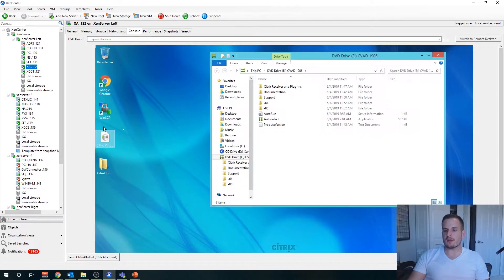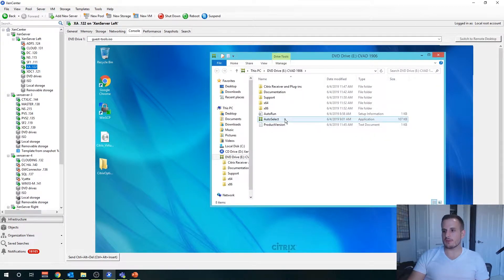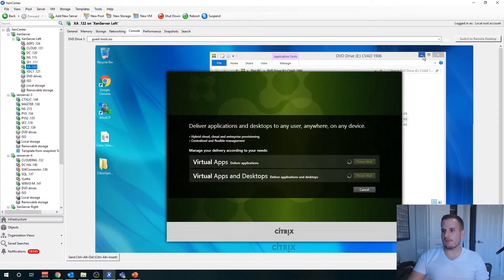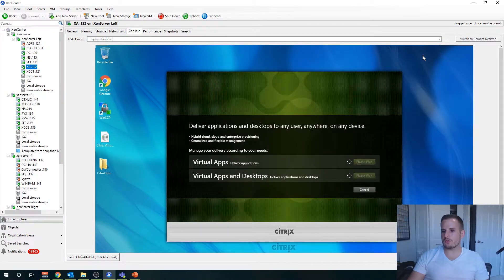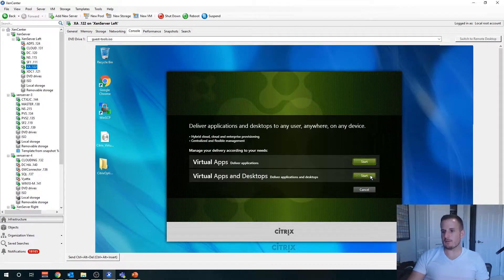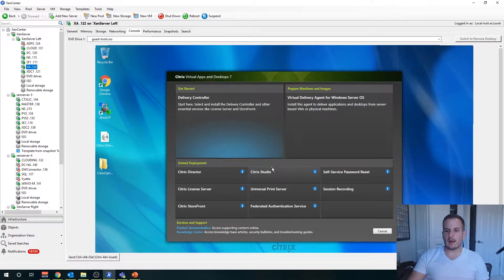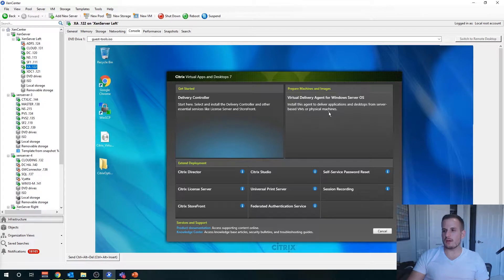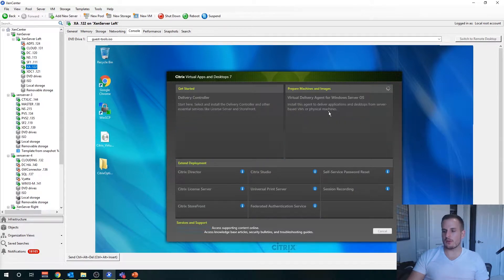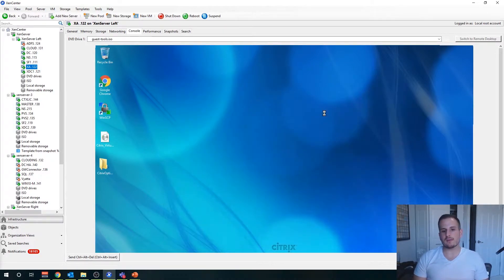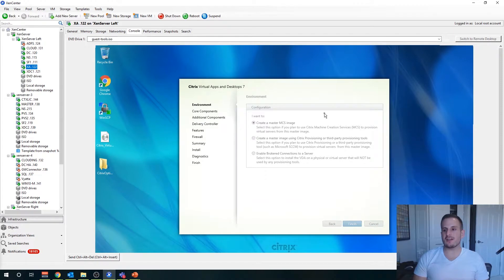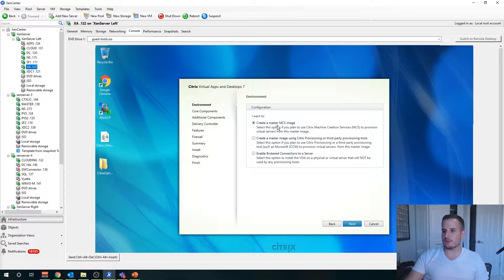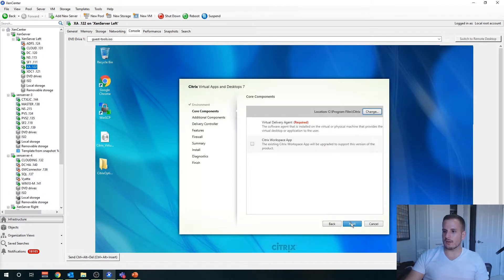We're going to select our executable just like we have in the past videos, and I'm going to choose Citrix virtual apps and desktops. Rather than choosing the delivery controller option, I'm going to choose virtual delivery agent for Windows server OS on the top right. If you're doing VDI it's going to say desktop OS. We're going to create a master for our machine creation services image, so go ahead and select that.